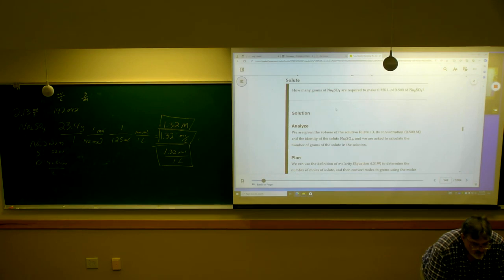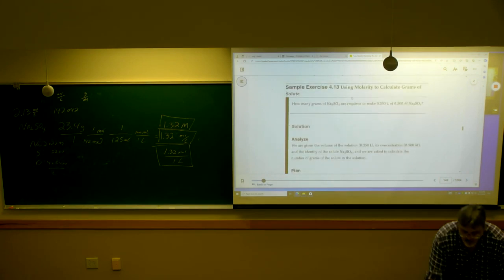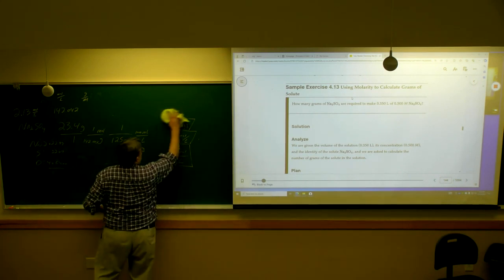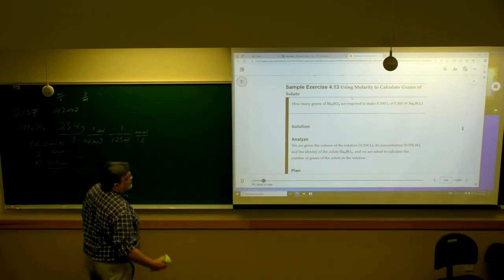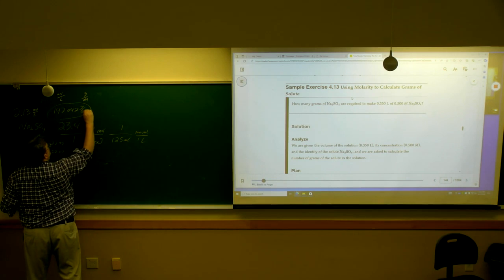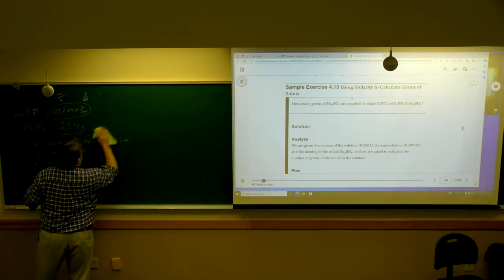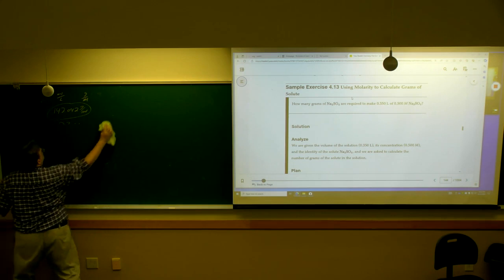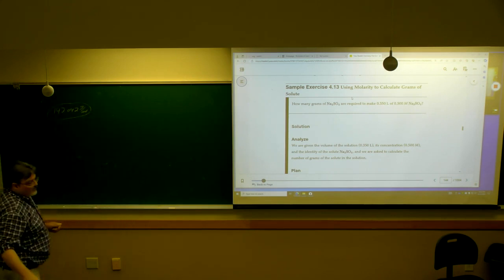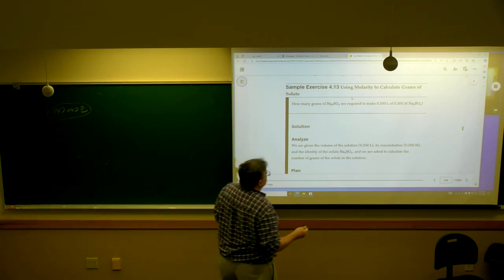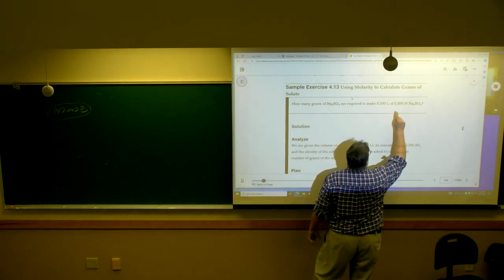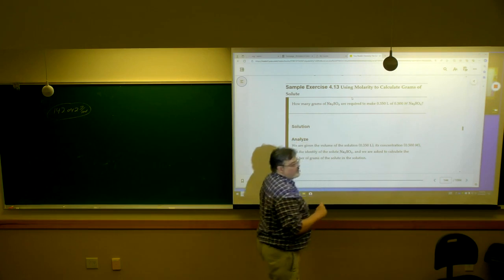There are a couple other variations on this — same idea, you'll just stack the units differently. We're using Na2SO4. It's a piece of this. You need 0.350 liters of a 0.500 molar Na2SO4 solution. The word 'solution' is really missing from the problem — it should say that.